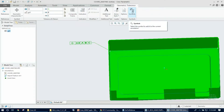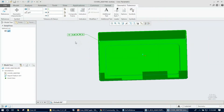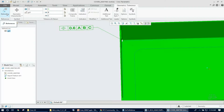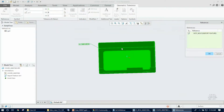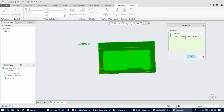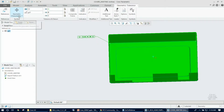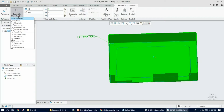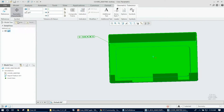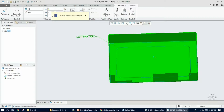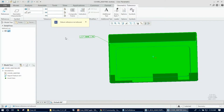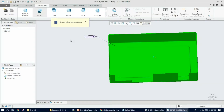Once you place the GD&T frame, the geometric tolerance tab pops up for further editing. First, check the reference button to see the features added for this GD&T. I'm happy with the selected feature, so I click OK. Next, I change the type to flatness, confirm the value, and left-click to complete the creation.